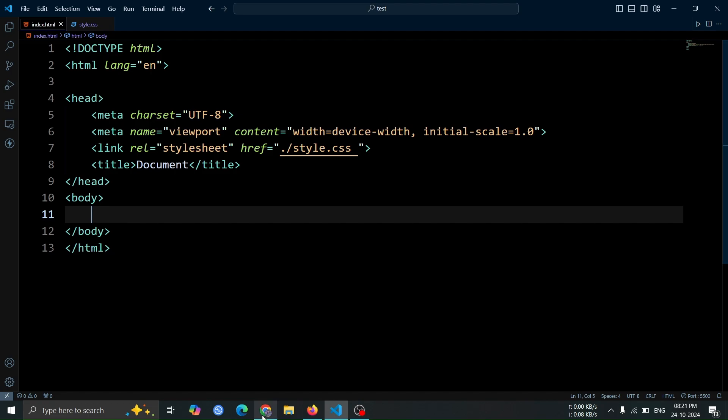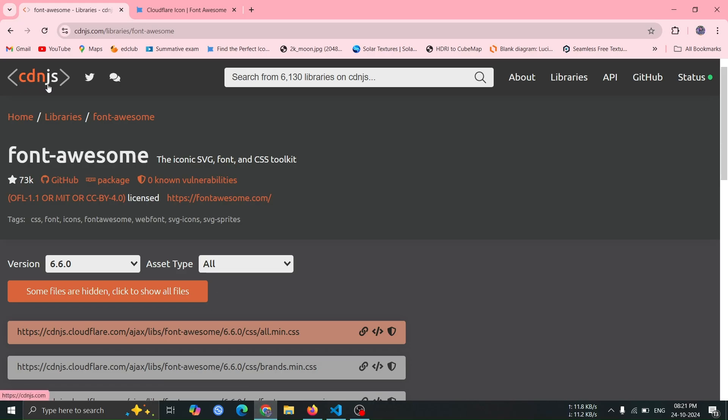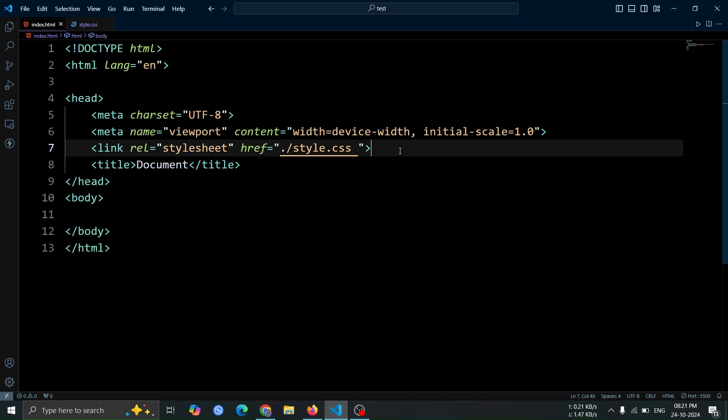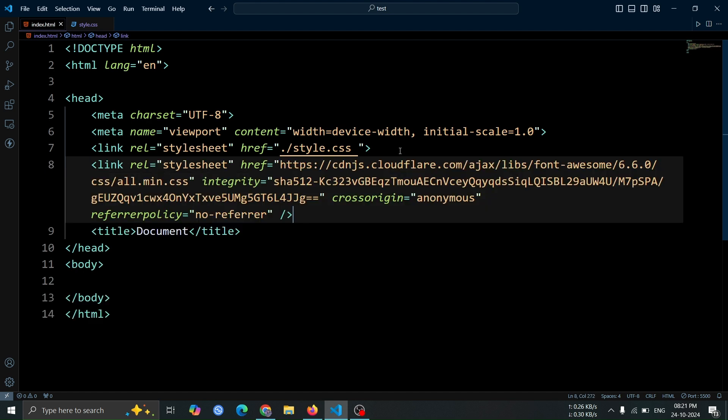First, let's add Font Awesome CDN to our project. Head over to the CDN.js website to get the Font Awesome CDN link. I'll provide the link to this website in the video description. Once you're there, copy the first CDN link tag and paste it right after your regular CSS link tag in the HTML file.